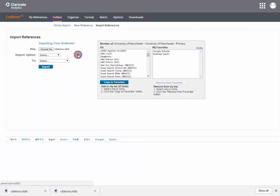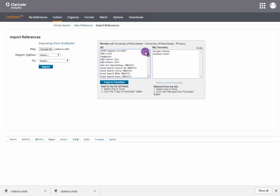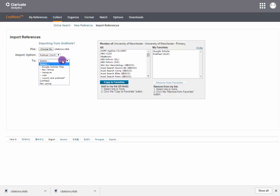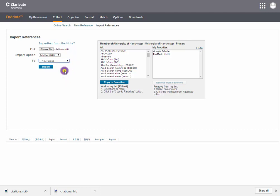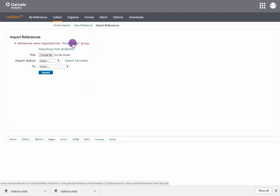You can select this from your Favorites. Select where you want it to be saved and Import. Your references were successfully imported into EndNote Online.